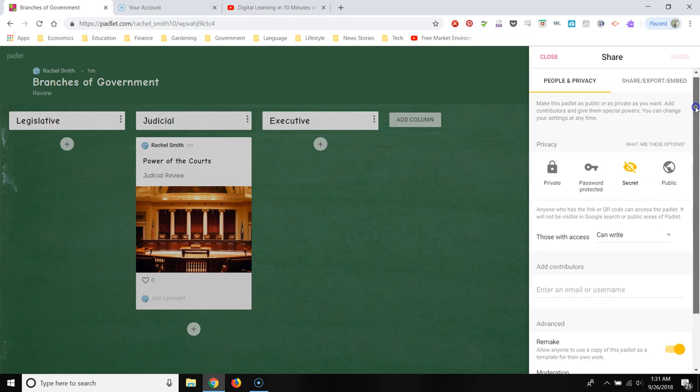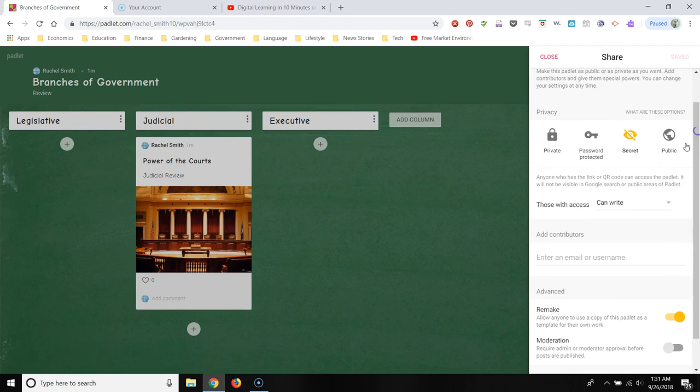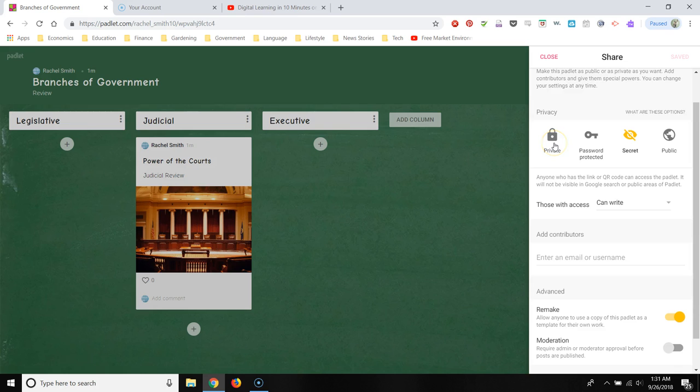So there's a couple of things you want to pay attention to. You can make your Padlet public. That means anyone can post to it. You can make it secret, which means only people with the link can post to it. You can password protect it or you can make it private. If you make it private, then your students can't post to it. So that's probably not the setting that you want. So I make it secret so only students who have the link can post to it. That way random people aren't posting to our Padlet.